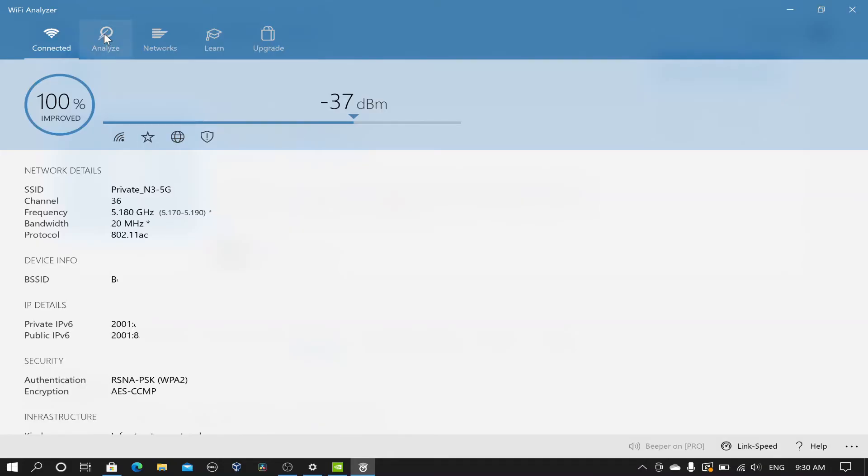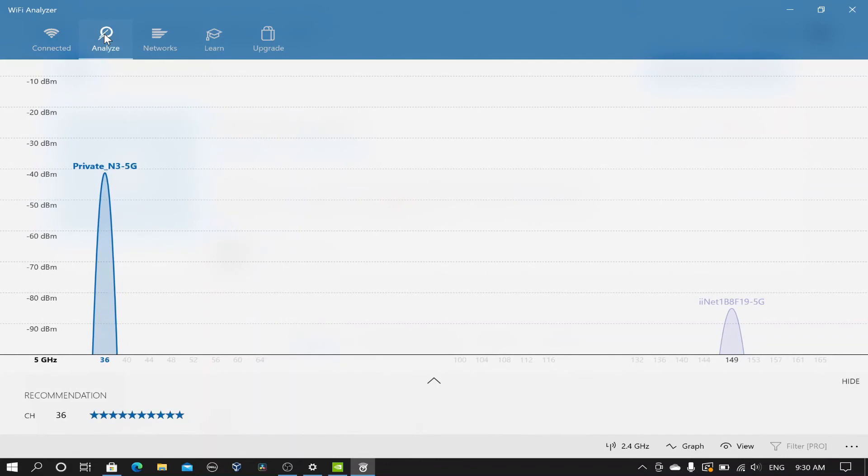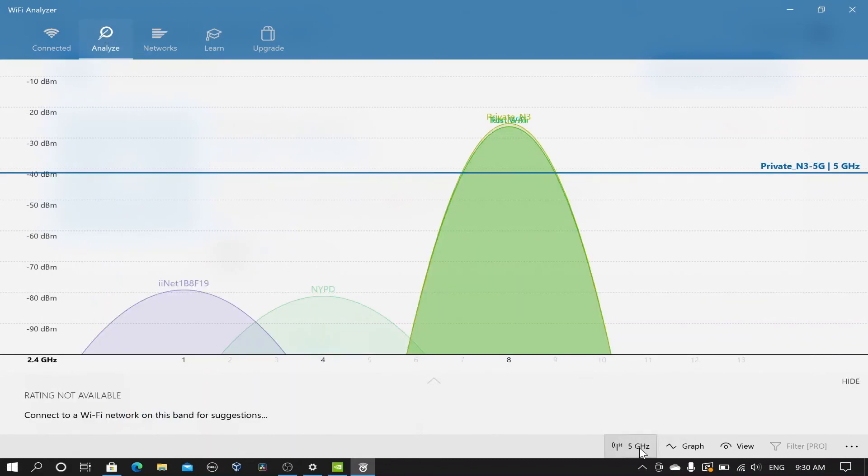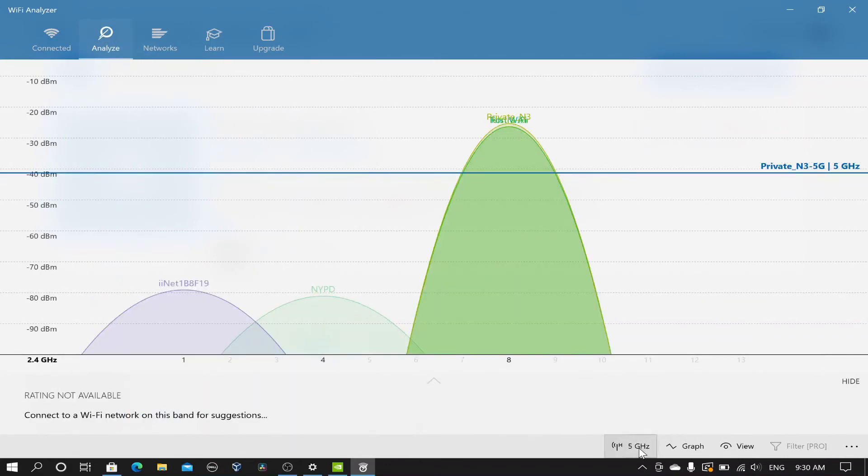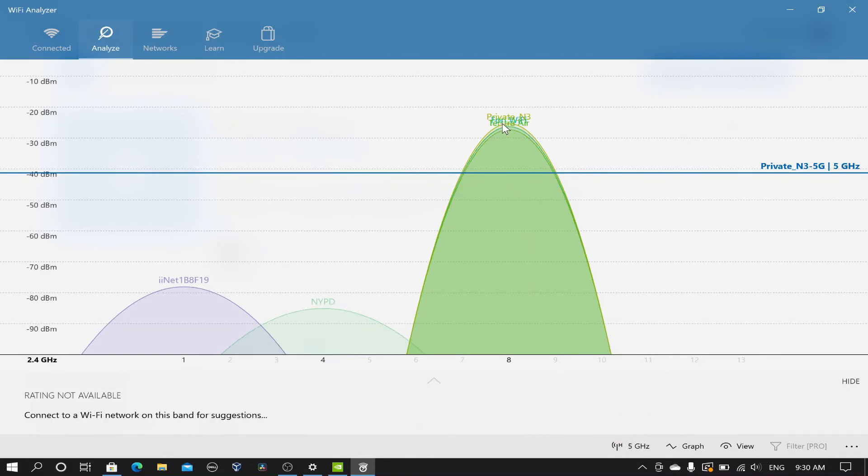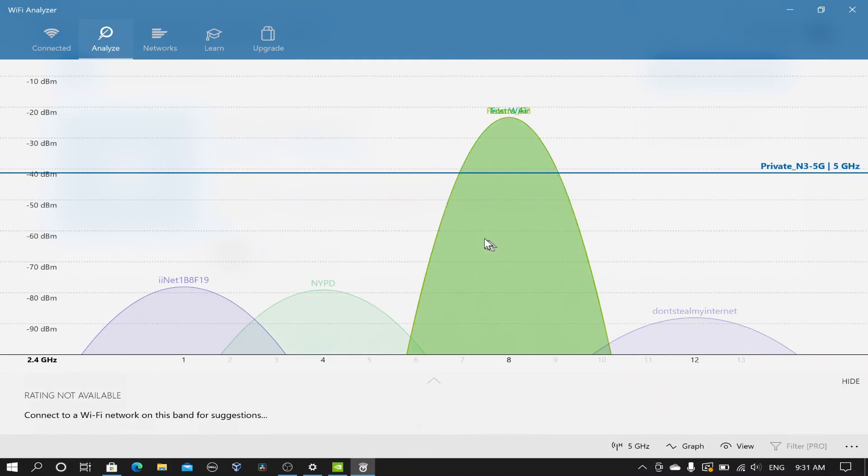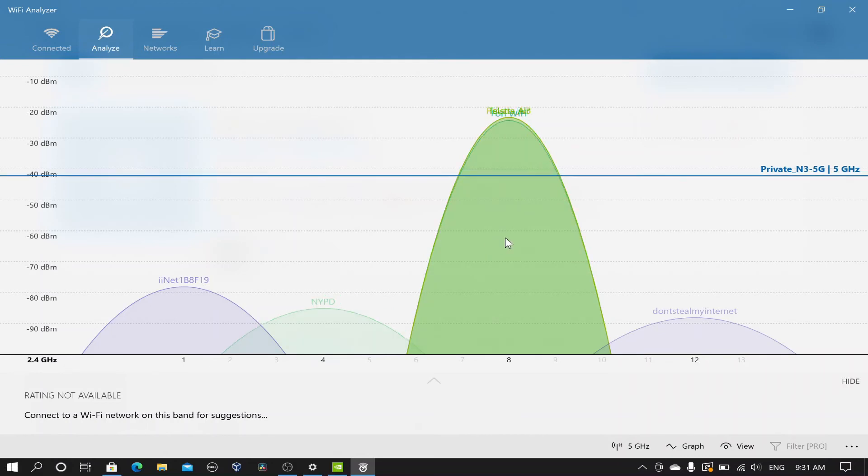Open the app and go to Analyze and check on both Wi-Fi bands that the modem's Wi-Fi signal is transmitting. Each peak in the graph is a Wi-Fi network. The peak with your modem's Wi-Fi name above it is the signal from your modem.